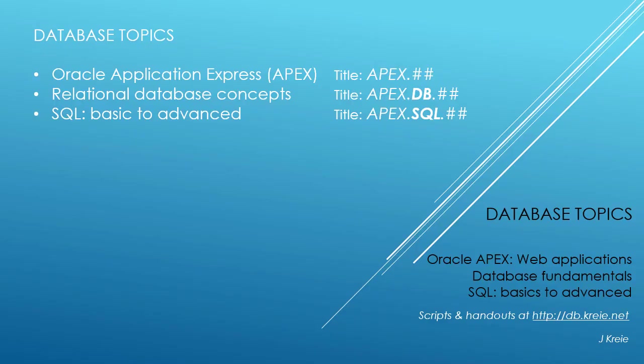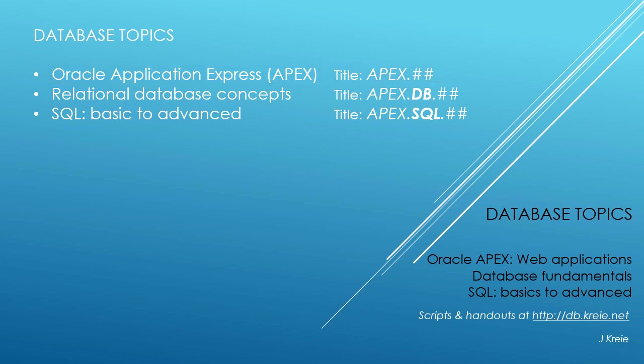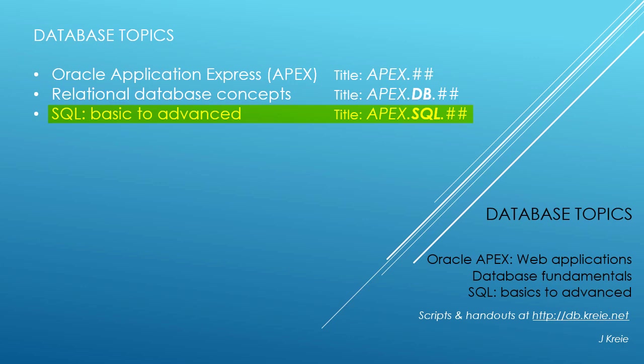This video is one in a series of videos that cover database topics in three themes. We look at Oracle APEX, Application Express for web applications, relational database concepts for designing and building databases, and SQL, the programming language for working with a relational database.